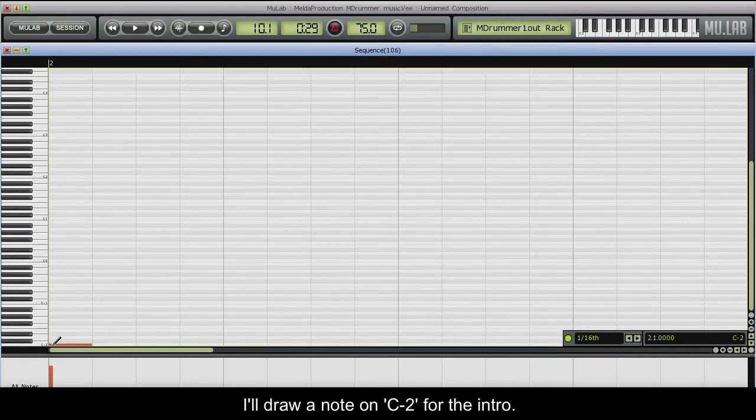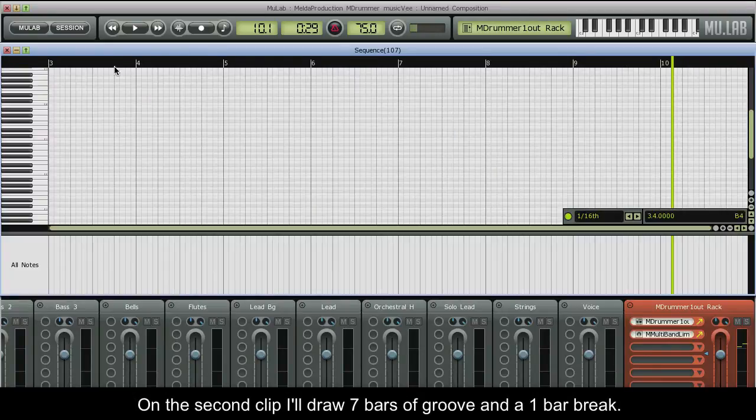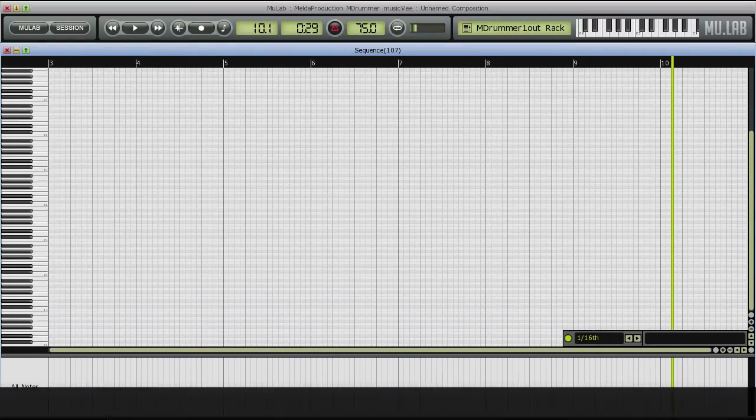I'll draw a note on C-2 for the intro. On the second clip I'll draw 7 bars of groove and a 1 bar break.